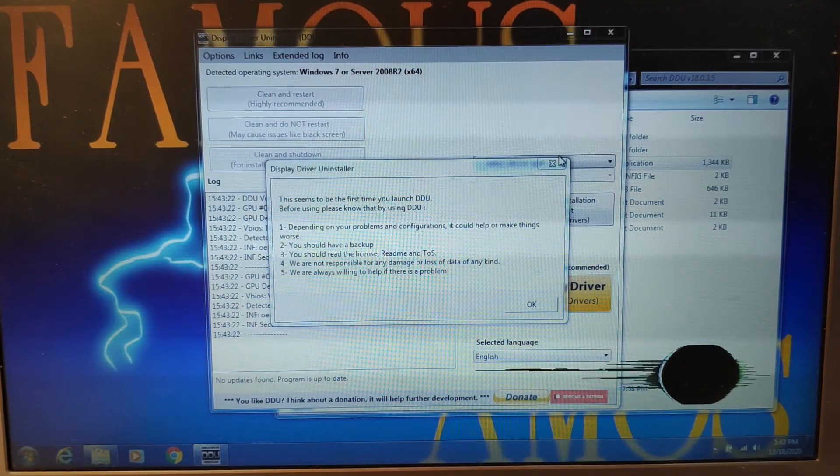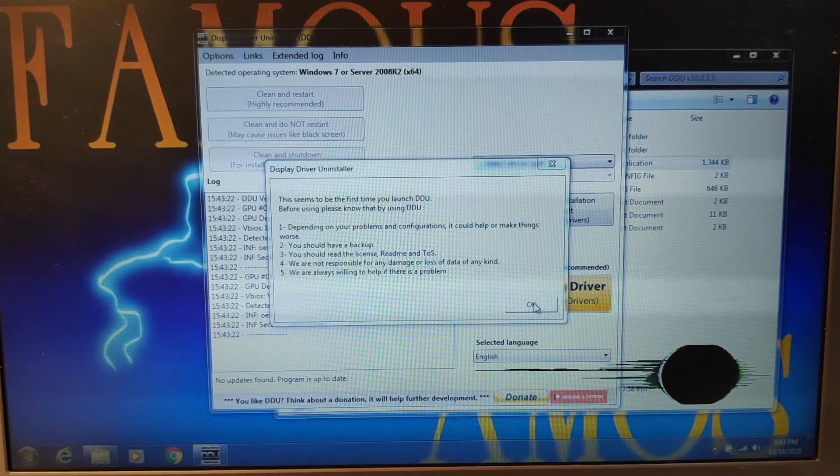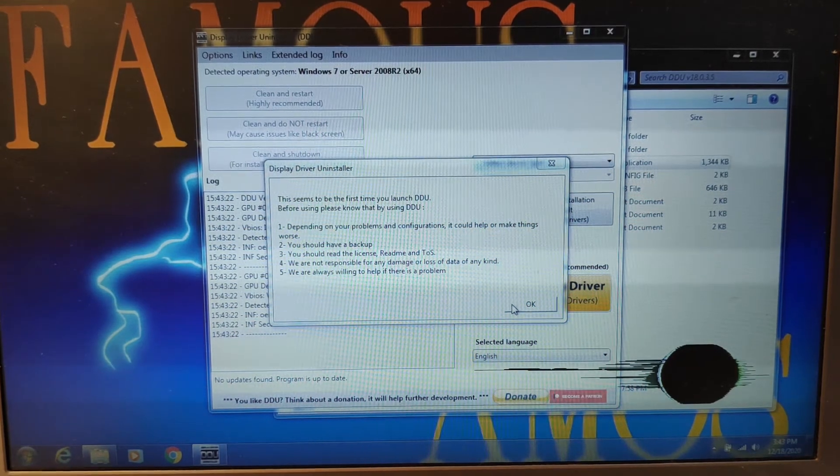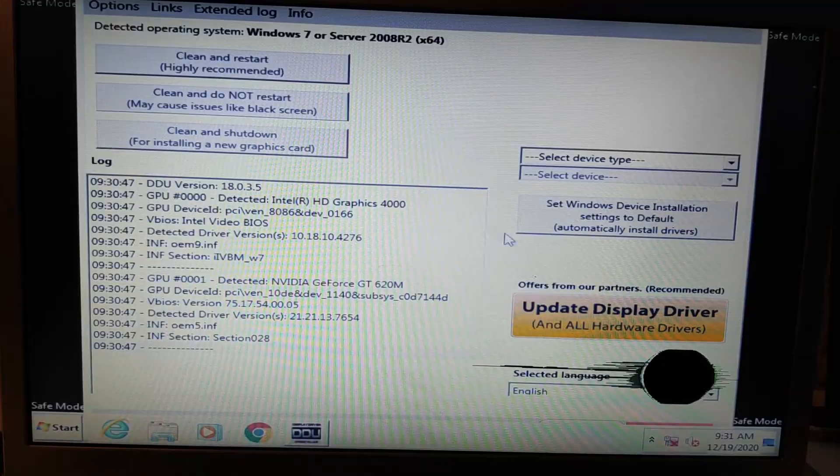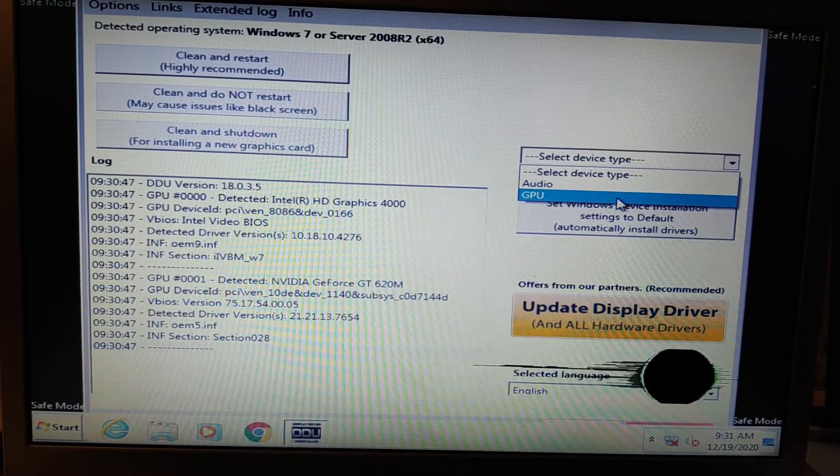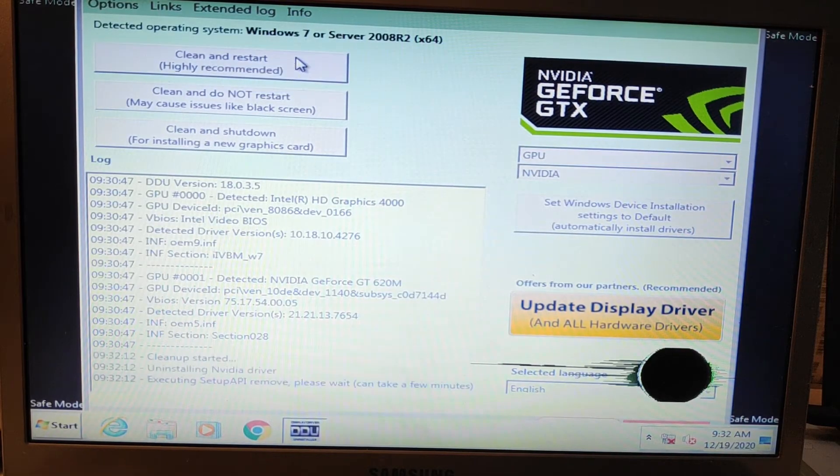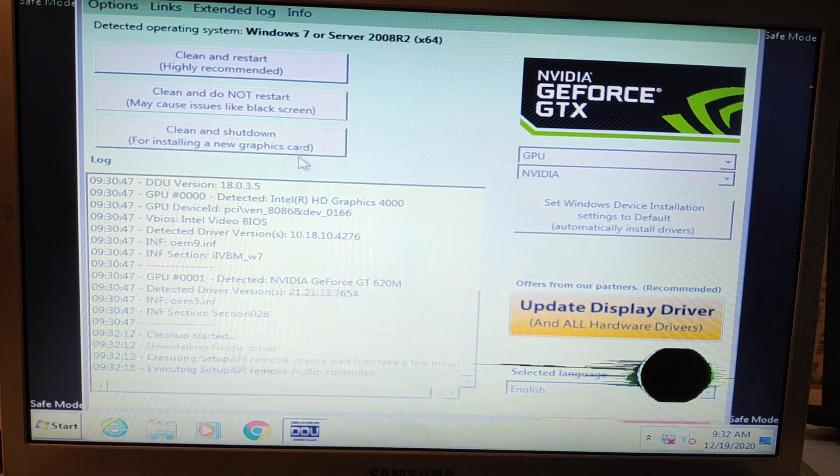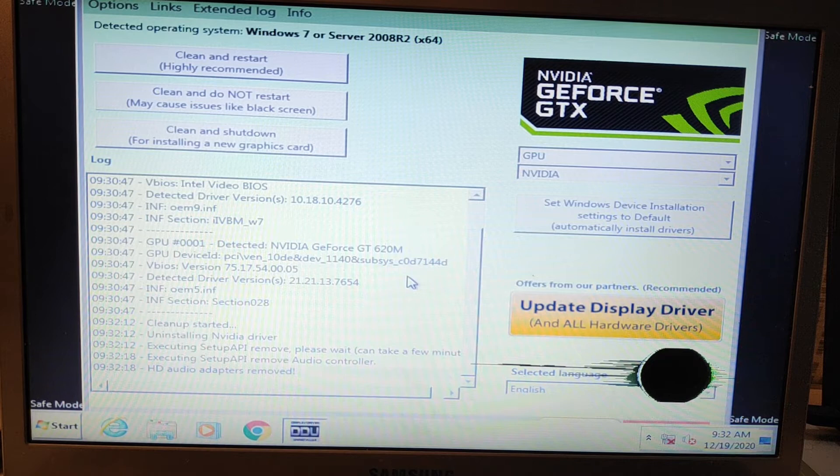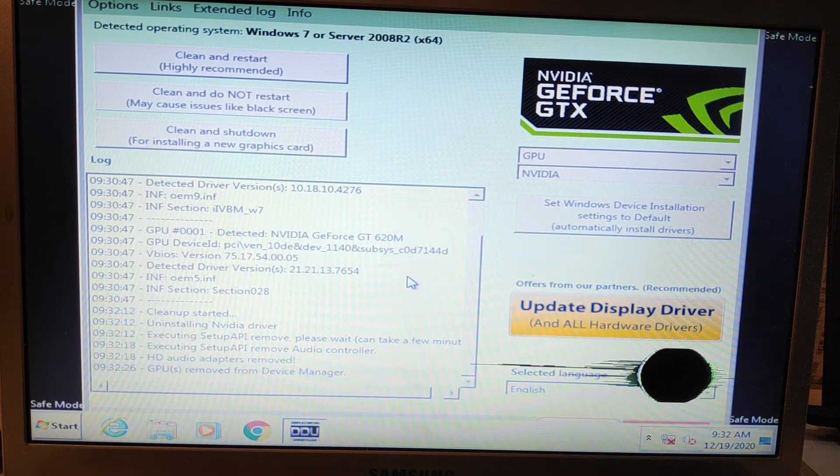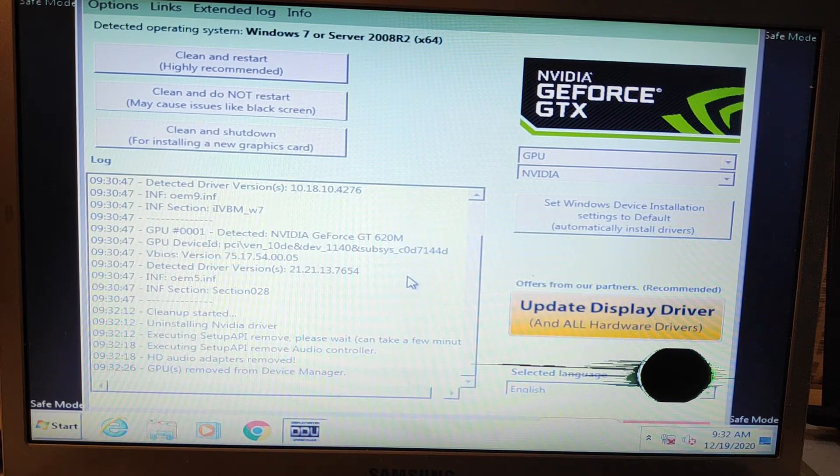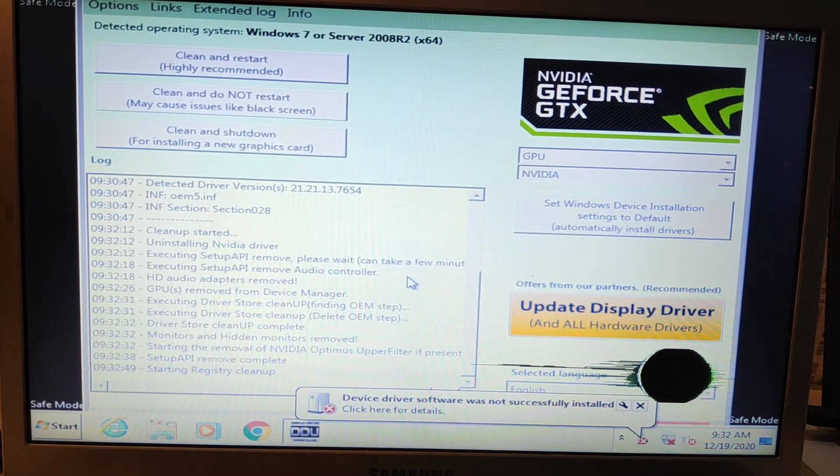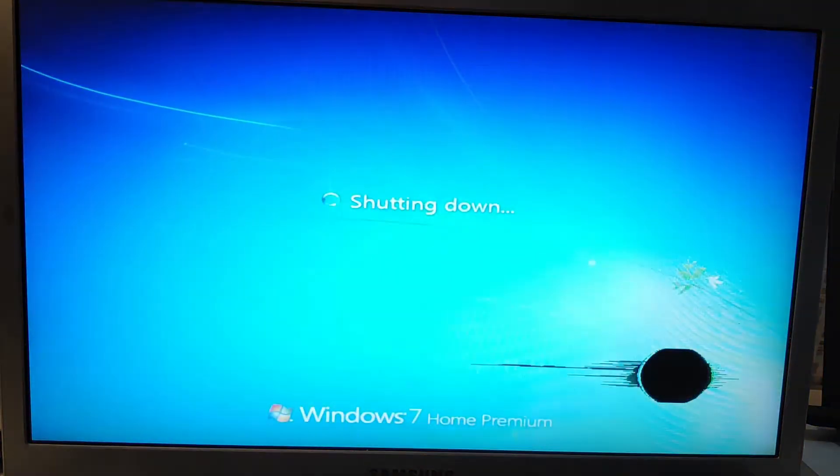So here it is, the DDU uninstaller. So this is the first thing you need to do. You should backup blah blah blah, don't bother. Now let's let it all by default. Just go into here, go into GPU, go into Nvidia. Then you just click clean and restart, highly recommended. So this will remove everything, all your Nvidia drivers, the registry and whatnot. This will clean up the whole Nvidia drivers. So just let it run until they ask you to restart. Just let it restart everything.